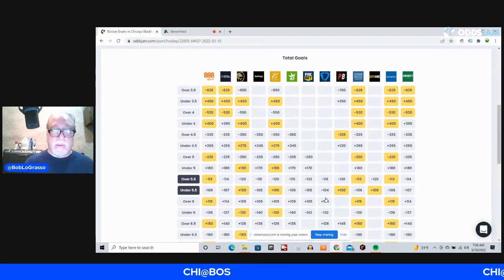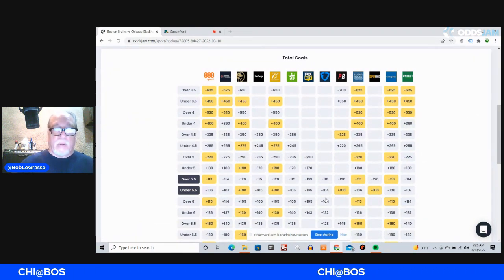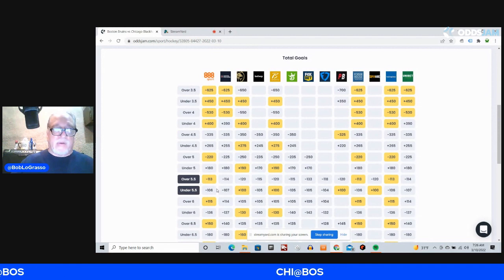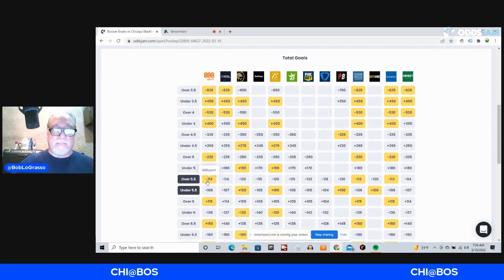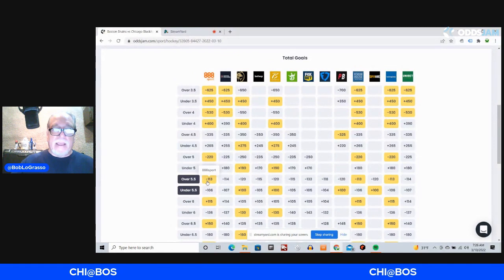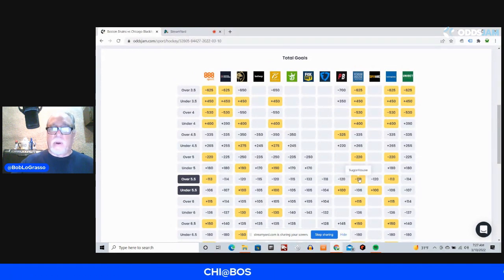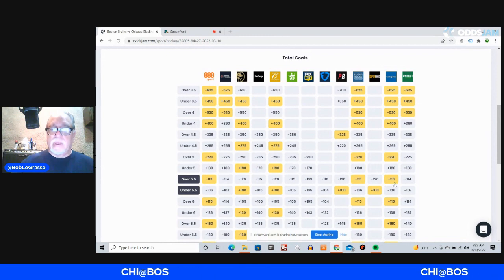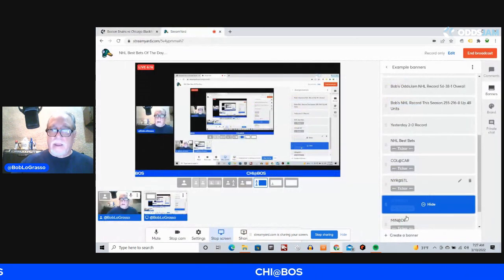So I think these teams will score six or more goals, actually. But over 5.5 is the number. Minus-113 on 888Sport, Sugarhouse, and Twin Spires.